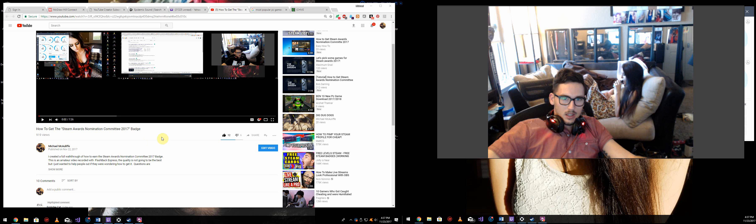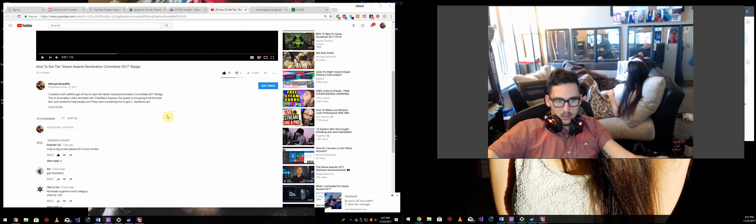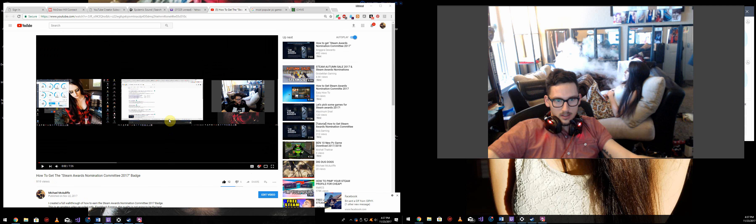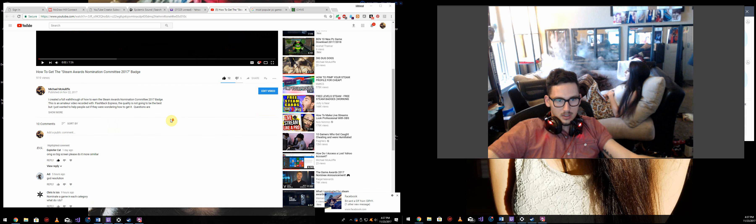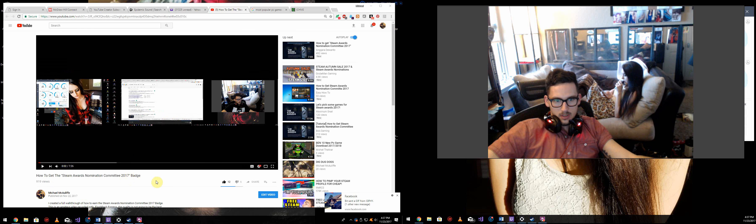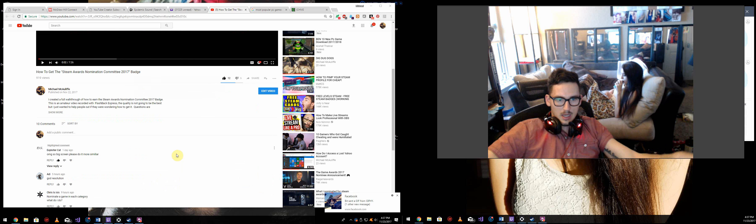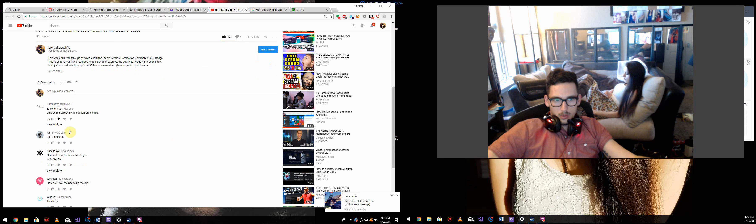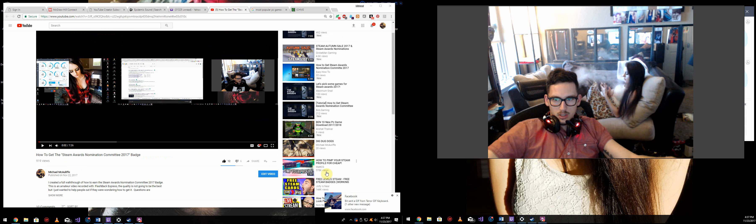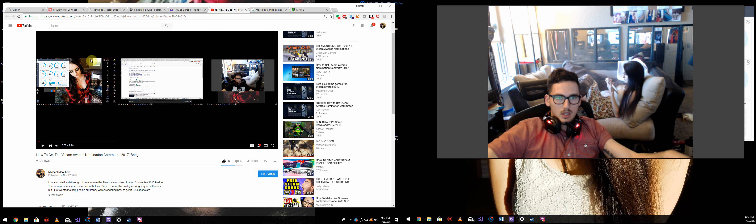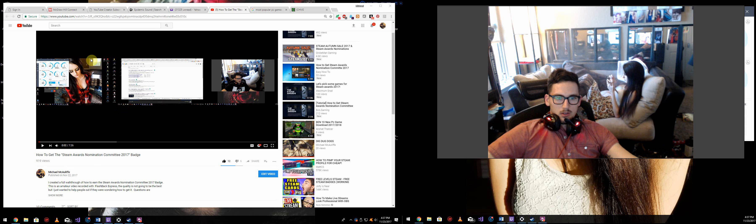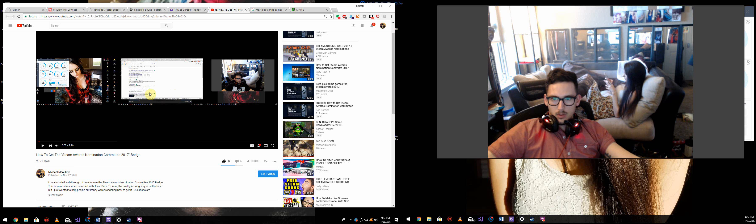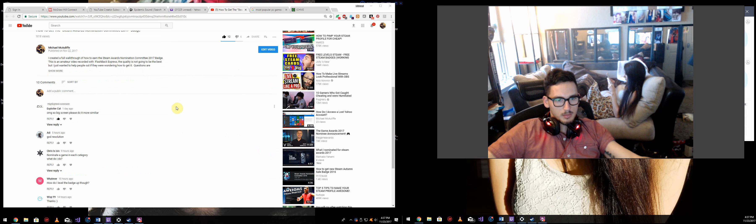Today, I'm going to be addressing the comments on my last video that I posted yesterday about the Steam Awards nomination committee 2017 badge. A couple people were complaining about the resolution, which is a result of me recording all three screens instead of one or two. I'm still going to record two, so I can have my webcam over here. I hope it looks better for you guys.